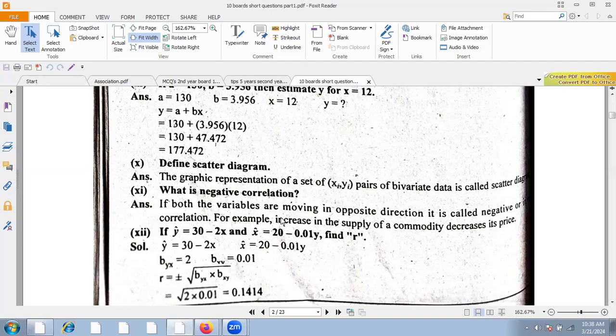What is negative correlation? If both variables move in opposite directions, it is called negative correlation. For example, an increase in the supply of a commodity leads to a decrease in its price.